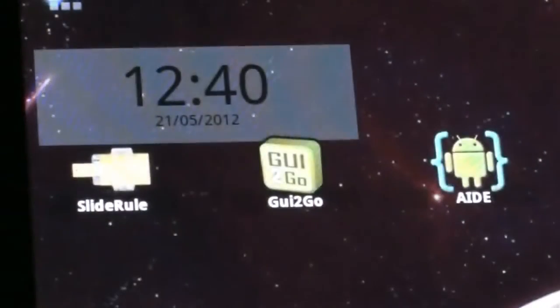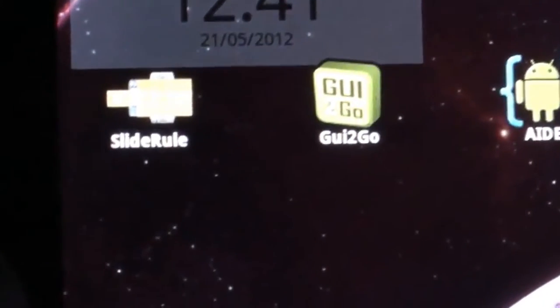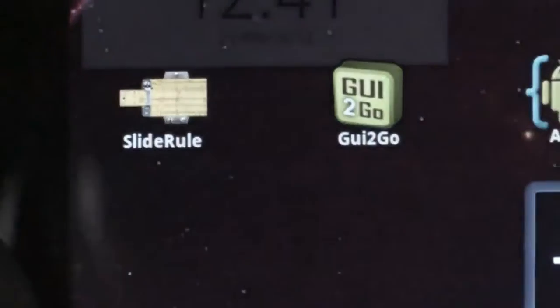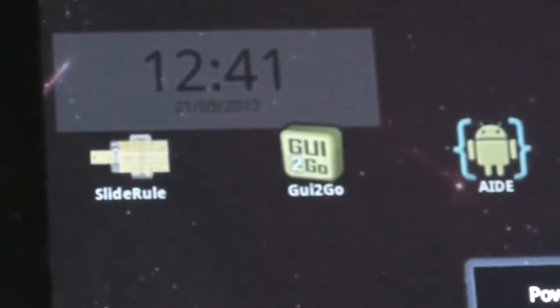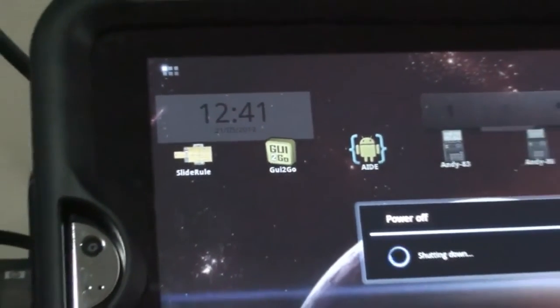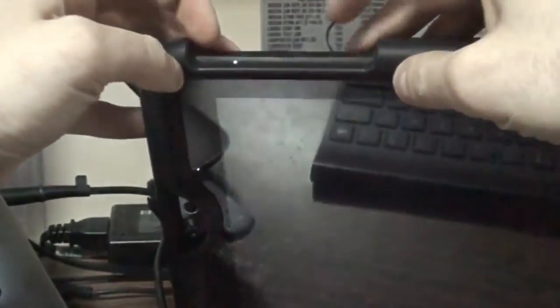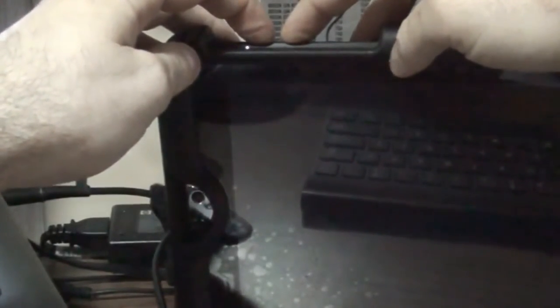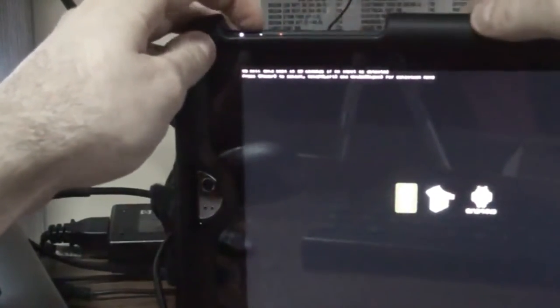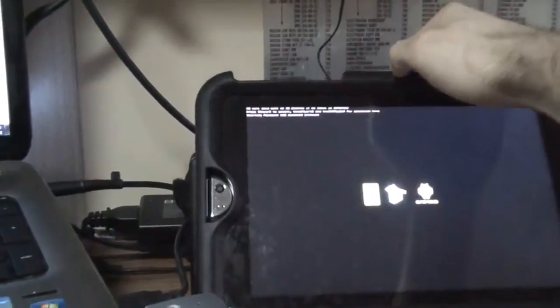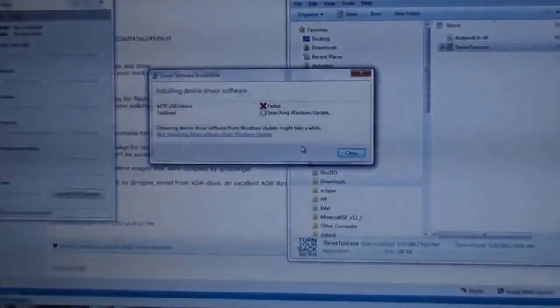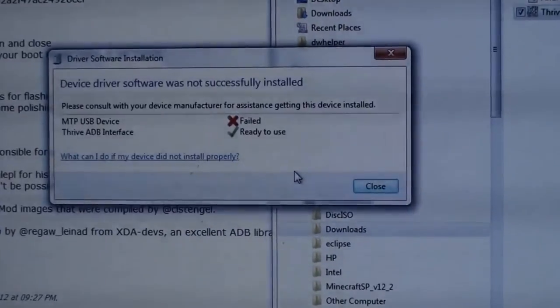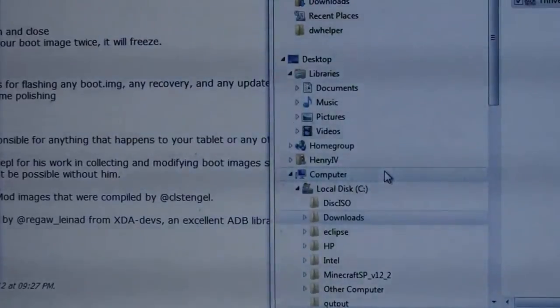Please reboot to finish the update. Now, to finish, I'll go ahead and reboot just because I can. I'm going to shut down normally, just, why not? And while I'm here, I'm going to boot into Fastboot to make sure that I have Fastboot. And as you can see, I am loading the Fastboot USB protocol. Installing device driver software. Searching pre-configured folders. Voila, I'm ready to use. And Thrive ADB interface. I've got Fastboot.